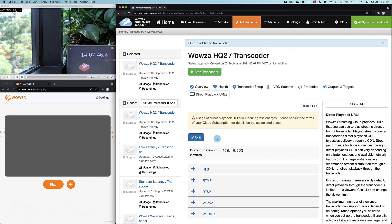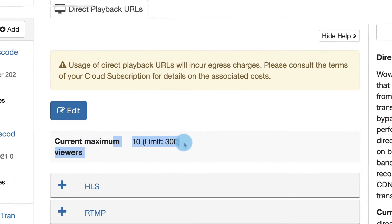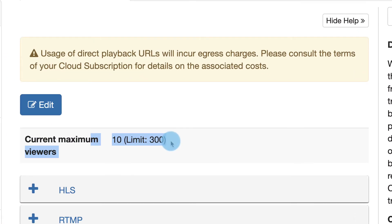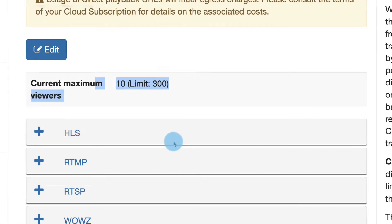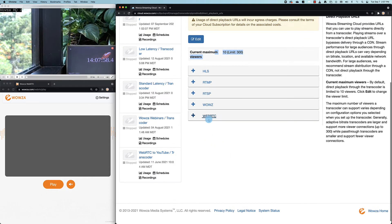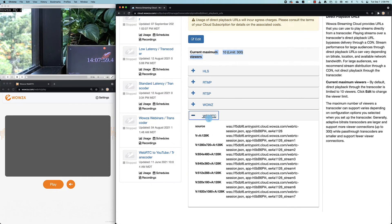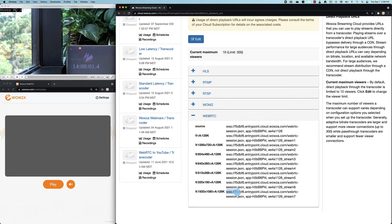It's here we'll find all the other protocols the stream is being transmuxed into. If these are accessed, additional egress charges are incurred and while the viewer limit is set at 10, this can be edited to be 300. Now we'll open up WebRTC where we can copy the last link for playback. This is the one we just created.